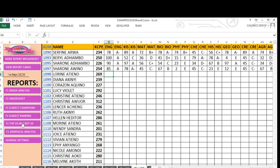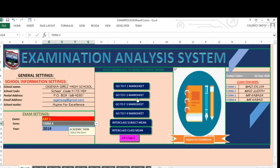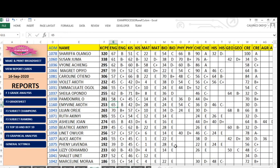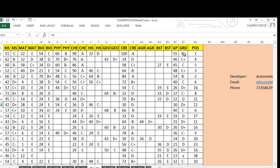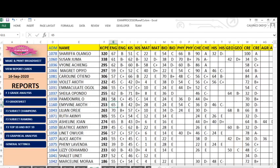Now let me show you a class list with all marks already entered — form three. You can see all marks are there and rankings have been done. For the purposes of demonstration, we can use this one. This system can automatically generate report cards, grade analysis, subject champions for each subject, subject ranking, top 10 and bottom 10, graphical analysis, and it can also prepare a broadsheet. This mark entry area is separate from the broadsheet.